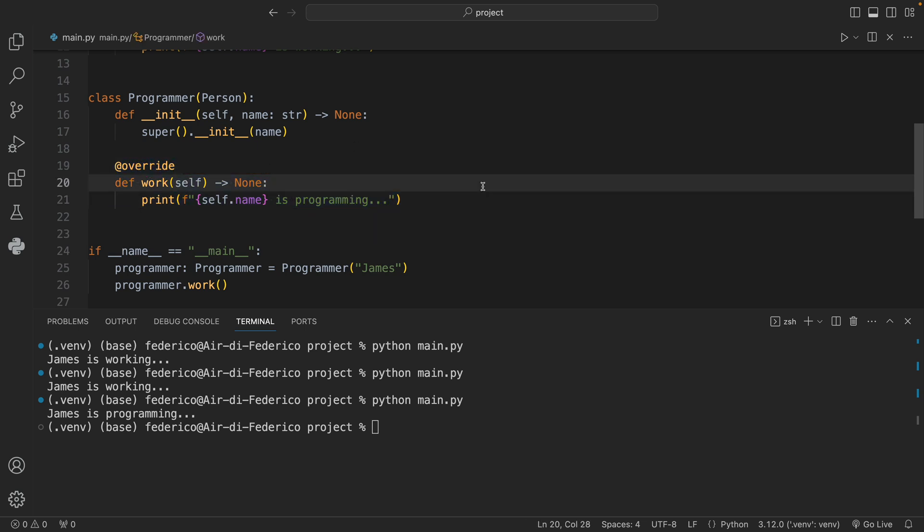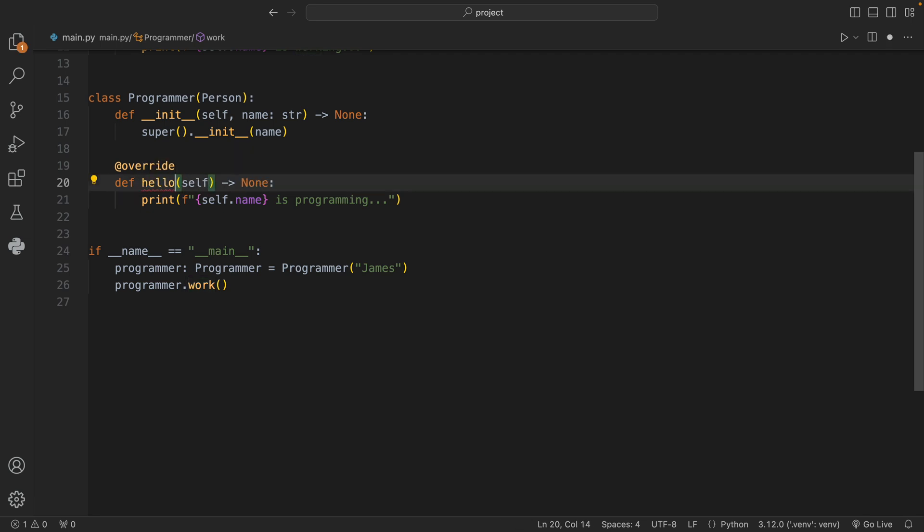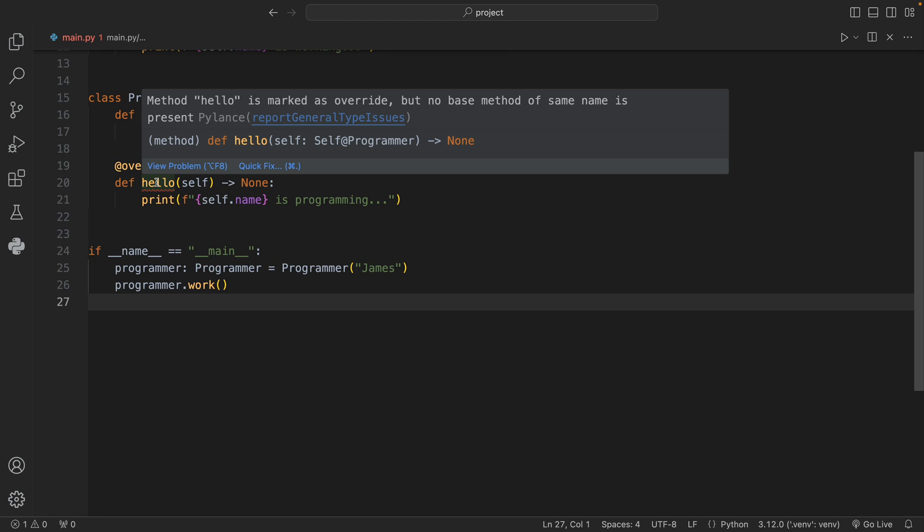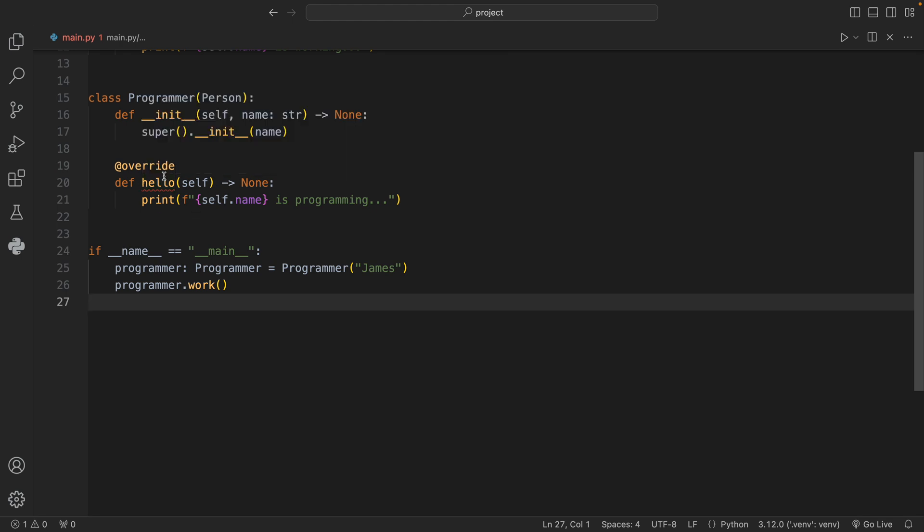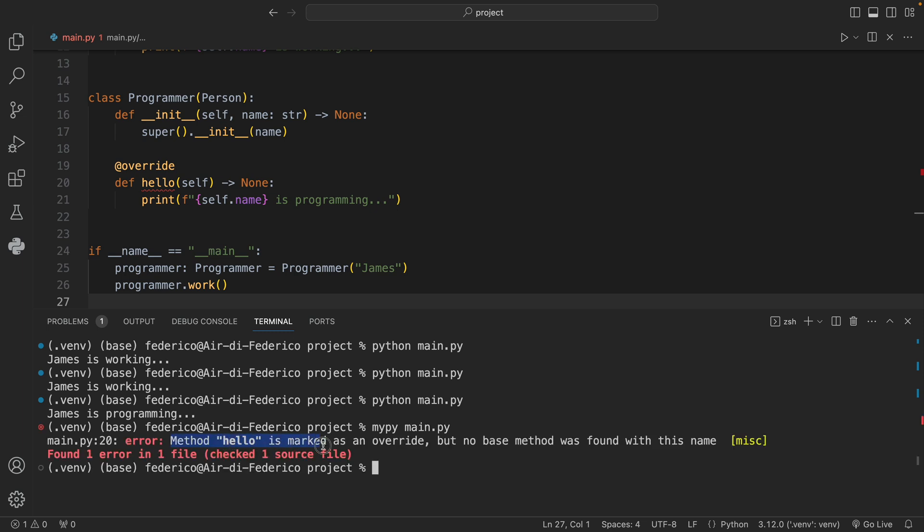Once again if we were to change this to something such as hello and save our file, you'll see immediately that we're going to get some syntax highlighting. If you actually run mypy instead of Python, mypy will be able to catch this: method hello is marked as an override but no base method was found with the same name, and this was found on line number 20.